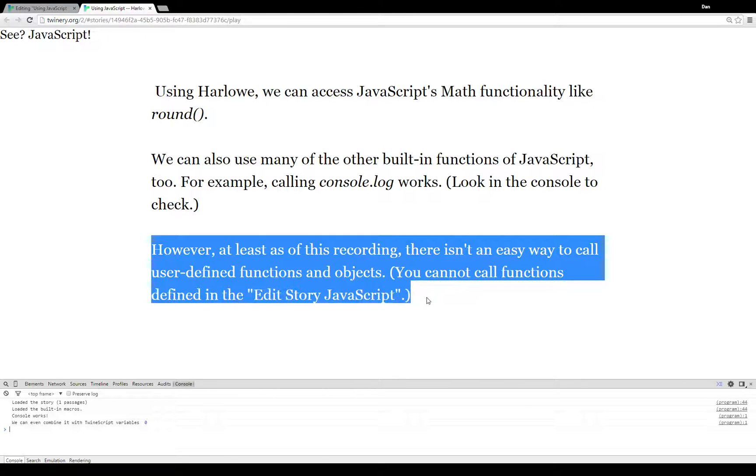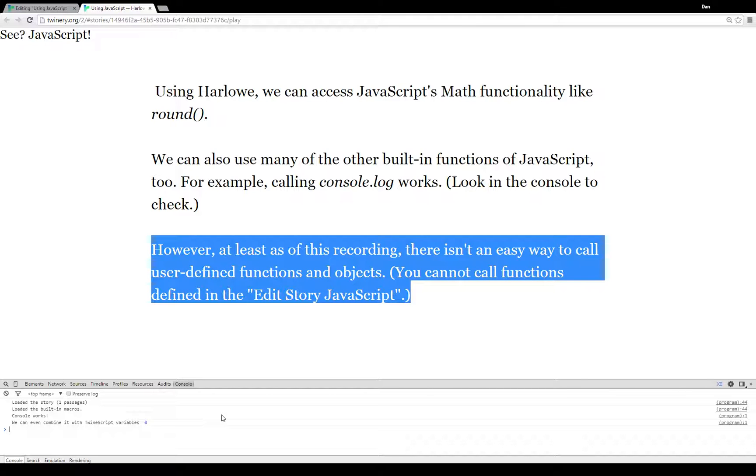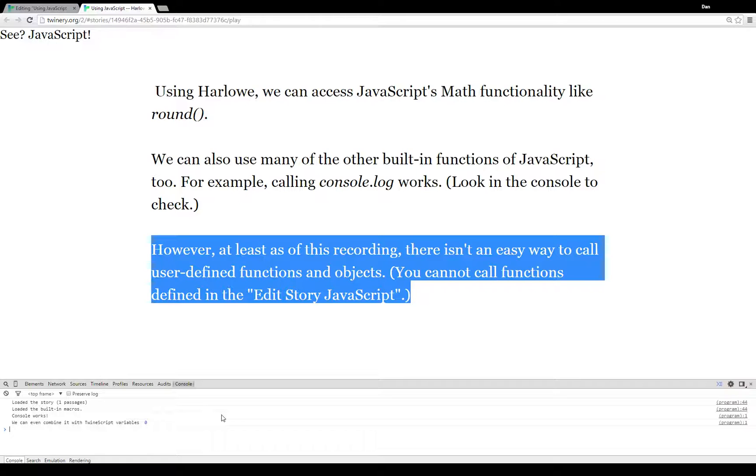However, note this last paragraph: At least as of this recording, there isn't an easy way to call user-defined functions and objects from within Harlowe. You can't write a function in the edit story JavaScript and then call it from Harlowe, at least as of this recording. That may be fixed in the future.